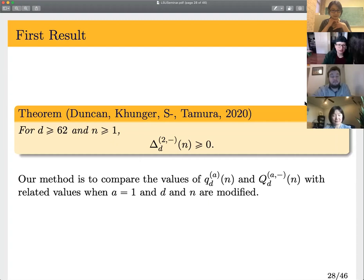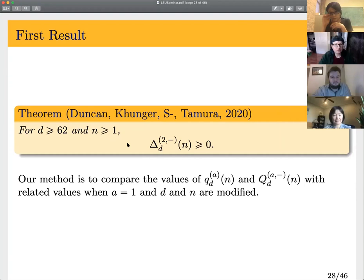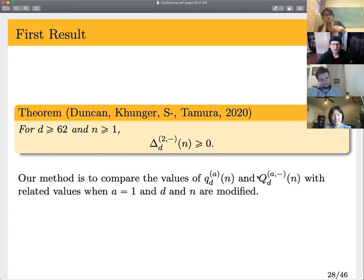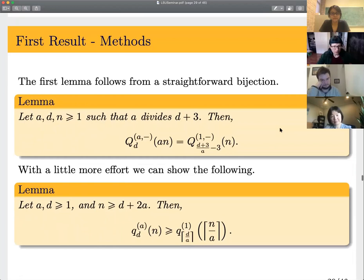After a lot of work, trying multiple things, we ended up proving Kong and Park's conjecture for all d greater than or equal to 62 and n greater than or equal to one. This was basically a combination of Andrews and Yee's approach, but we realized we could do it a bit more cleanly by comparing the values of little q and big Q with higher a to a equals one versions, allowing d to modify accordingly.